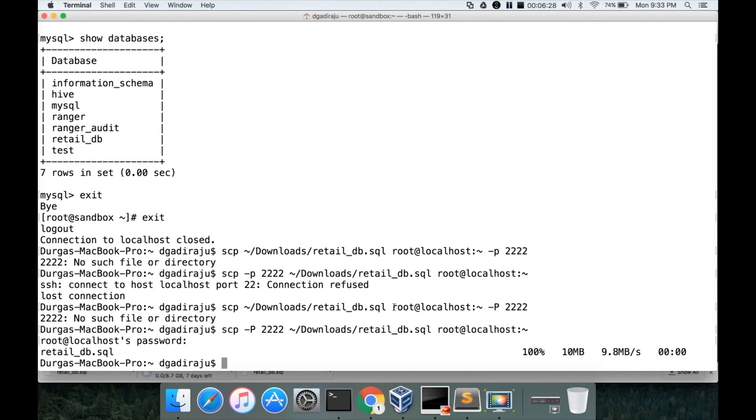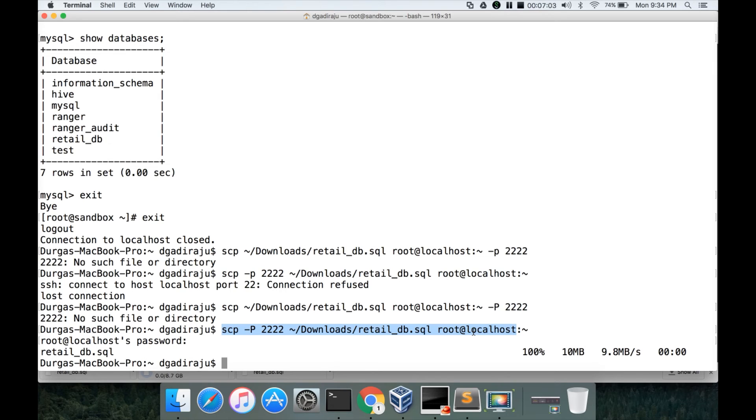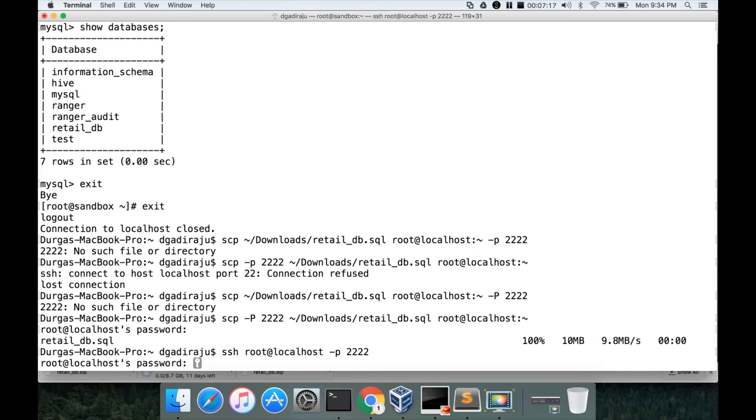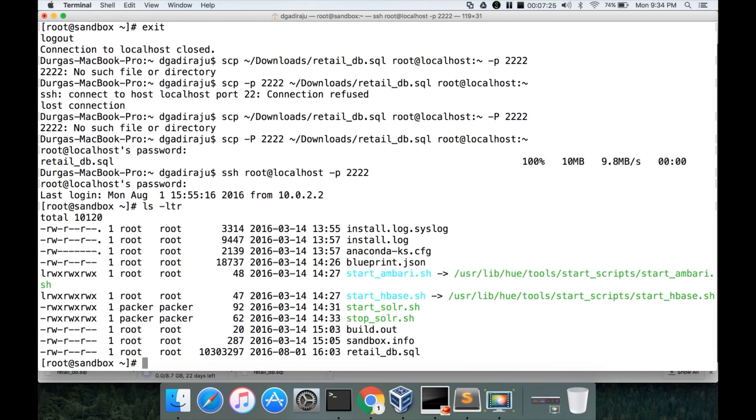So the retail_db.sql is copied to the remote host. So again you have to use this connect string with username at hostname depending upon the underlying virtualization software you use. This command is for VirtualBox. If it is VMware Workstation or Fusion, you don't specify the port number. You just have to give root at the IP address of that host. Now I can connect back using ssh command with -p 2222. And now we can see that there is a script called retail_db.sql.